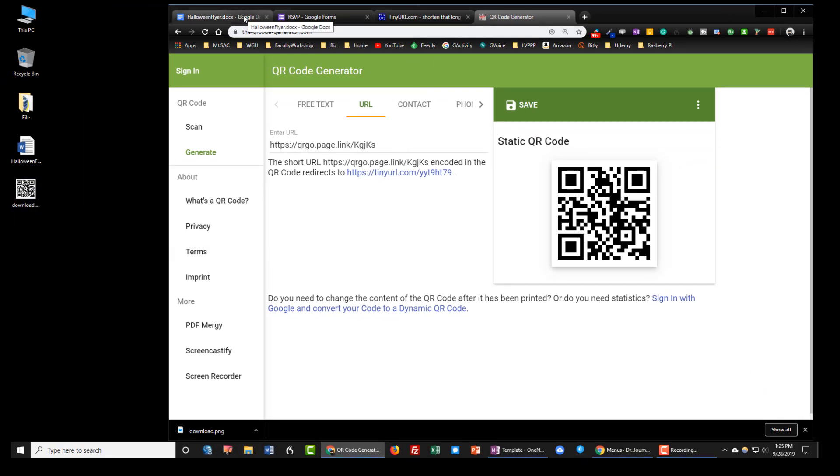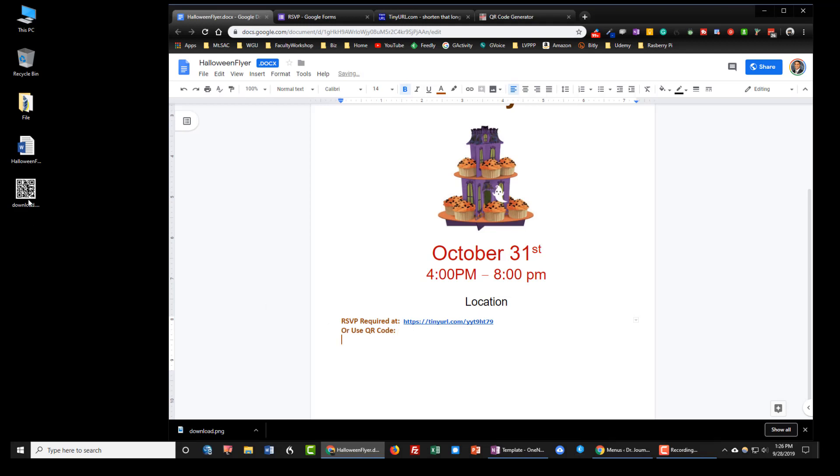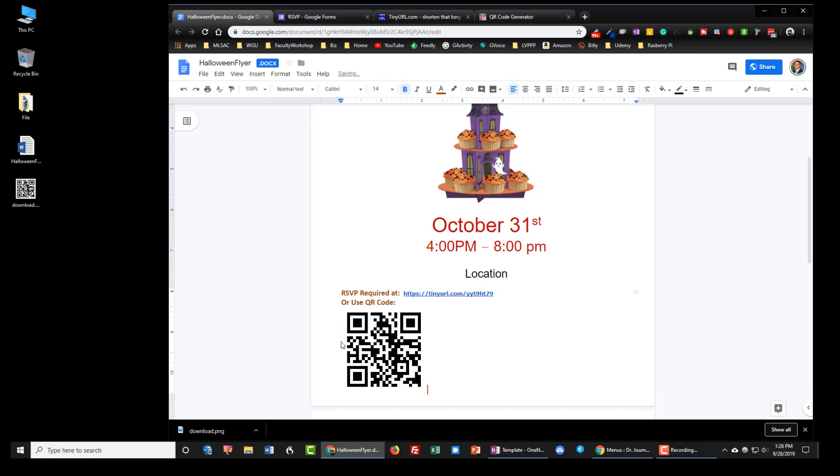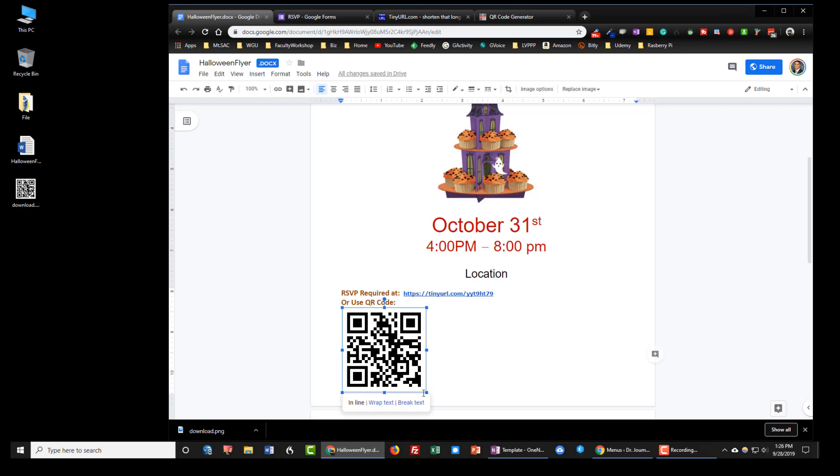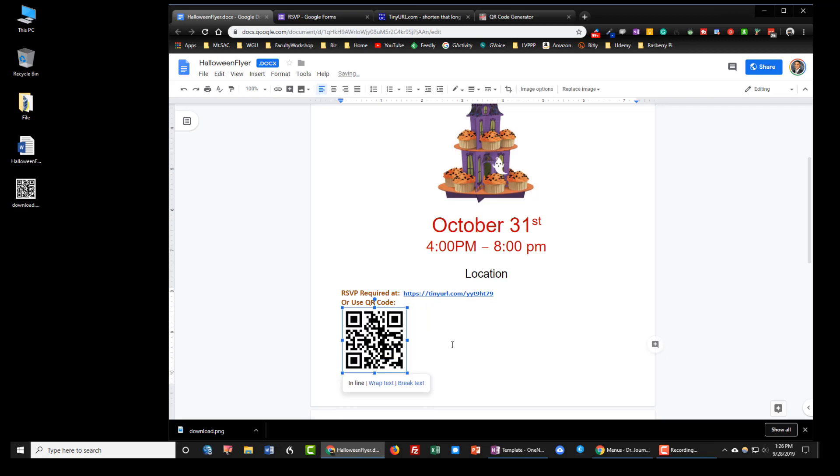So now I'm going back to my flyer. I'm going to insert the image right over here, actually I'm going to put it right under there. All I need to do is simply drag the image to the flyer and release it and that should put the QR code right over there. You can resize this if this is a little too big. There you go.